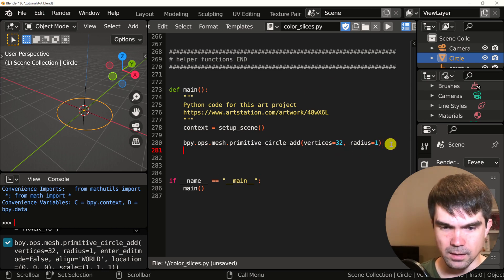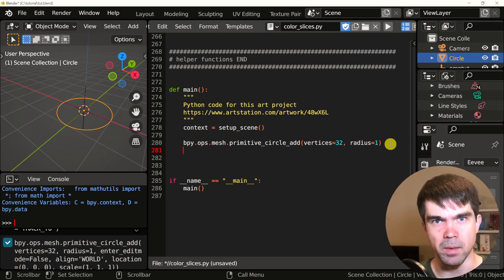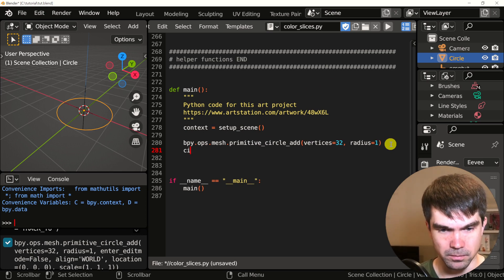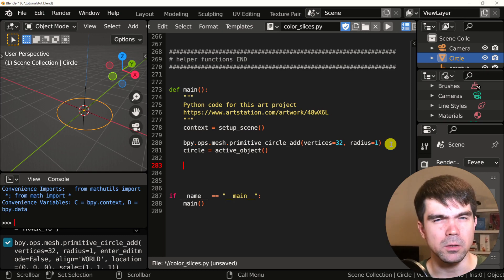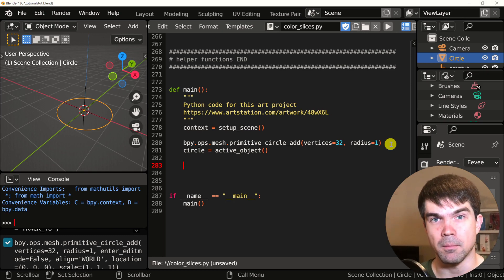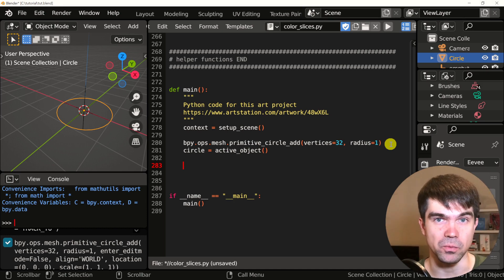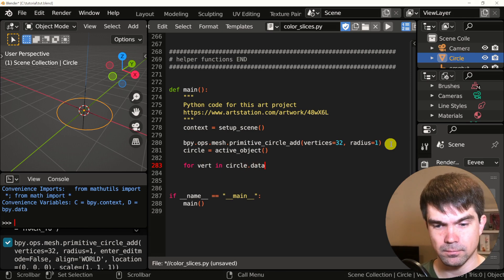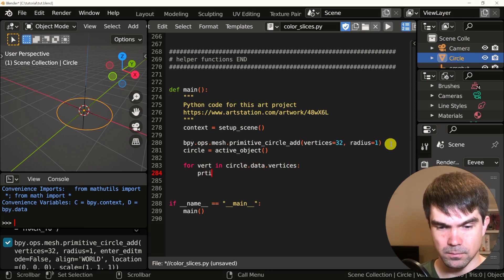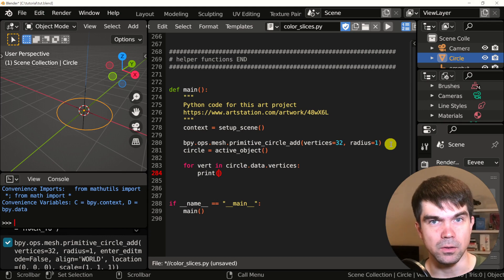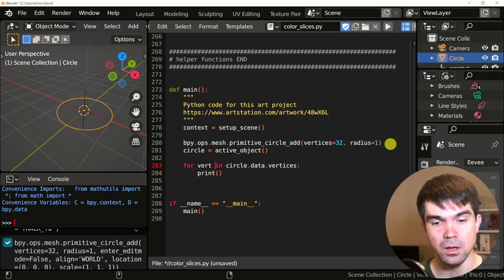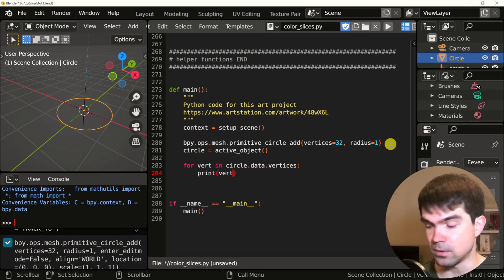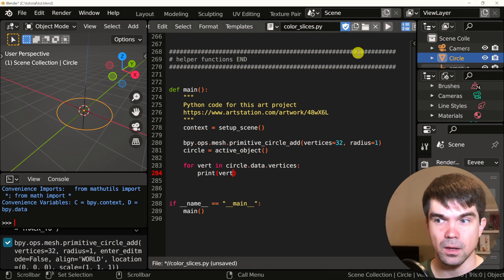Now let's get the object that represents the circle mesh in Python. Now that we have that, we want to loop over all the vertices in this mesh. We're going to use a for loop for that. Inside the body of the loop, I'm going to use a print statement to output something to the console — I'm just going to output the vert itself.